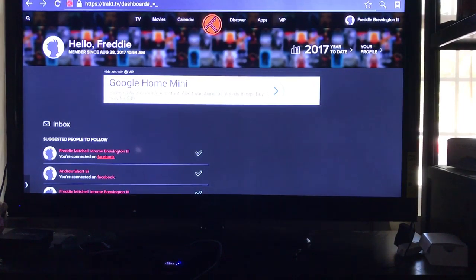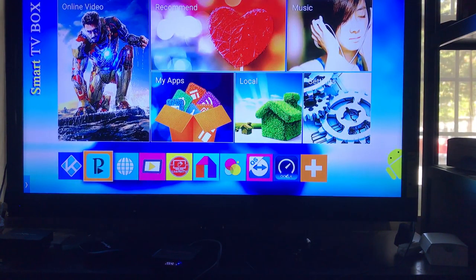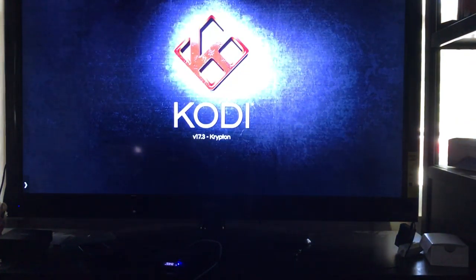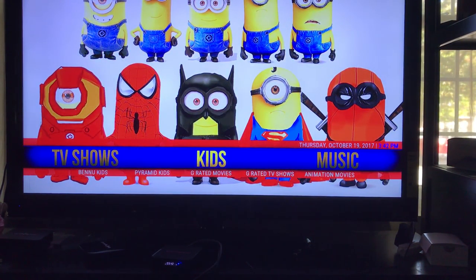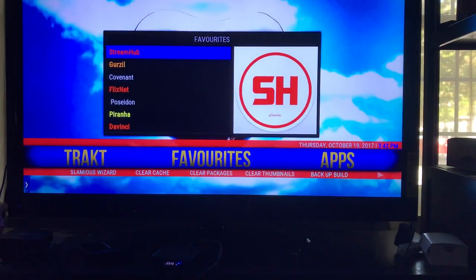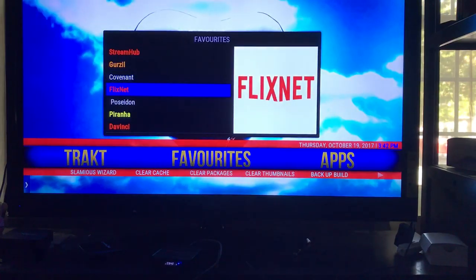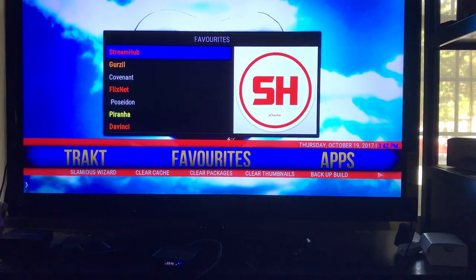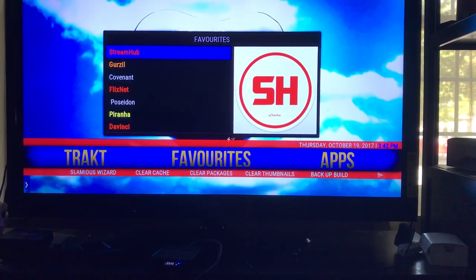Now, how do you do that? It's pretty simple. Simply just go back and check on the actual add-ons that you need. There are a bunch of add-ons that actually use Track. The ones I know that we use for Track are Streamhub, Gursle, Covenant, FlexNet, Poseidon, Piranha, and DaVinci. Specto works as well, but since Specto isn't showing any HD, I wouldn't even bother. So what we're going to use right now is Streamhub.